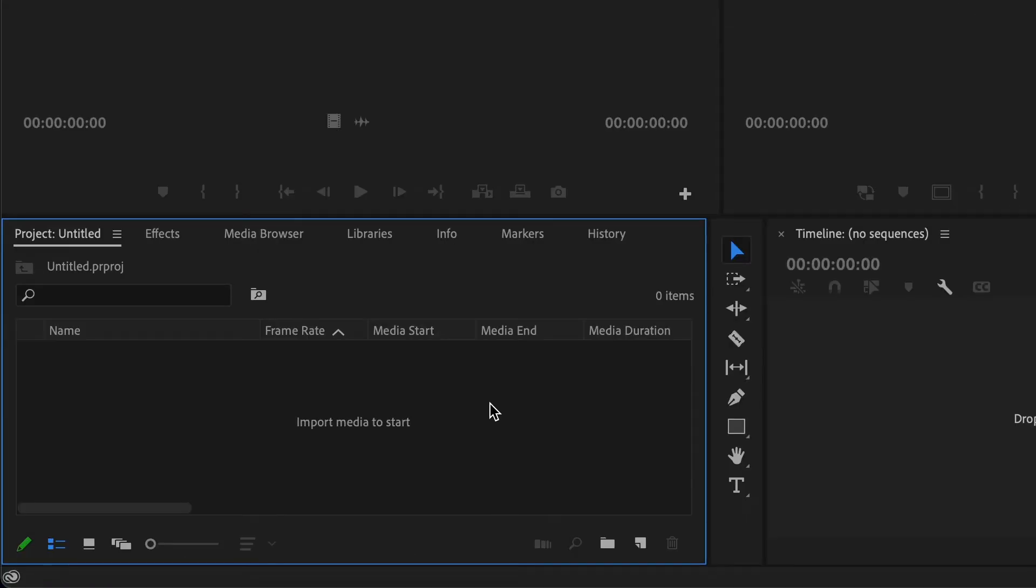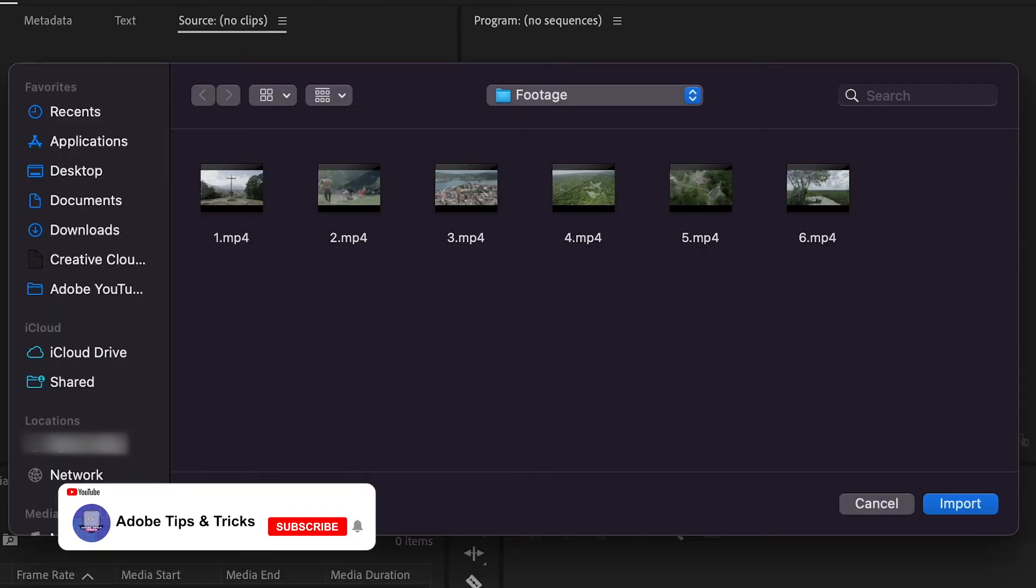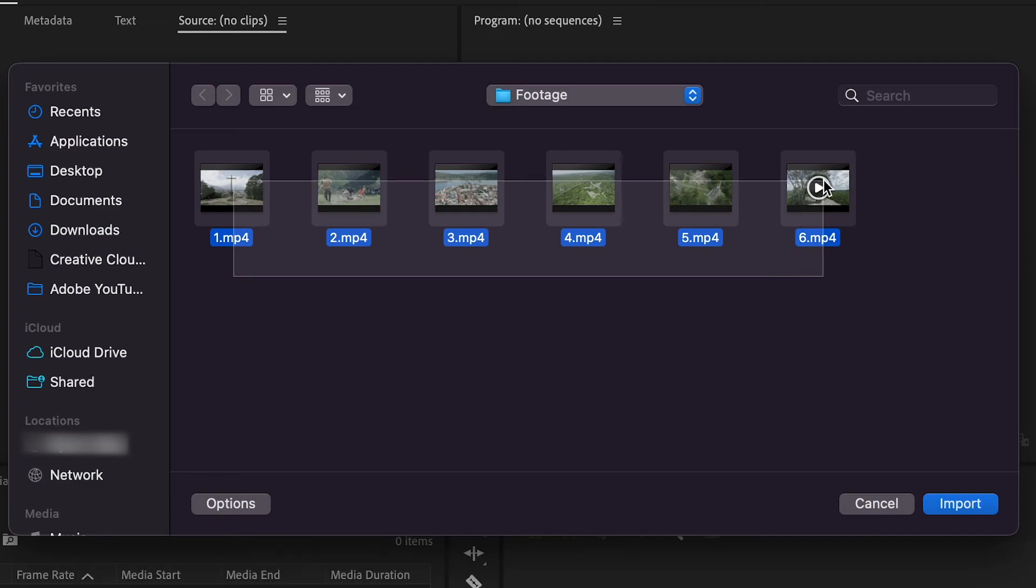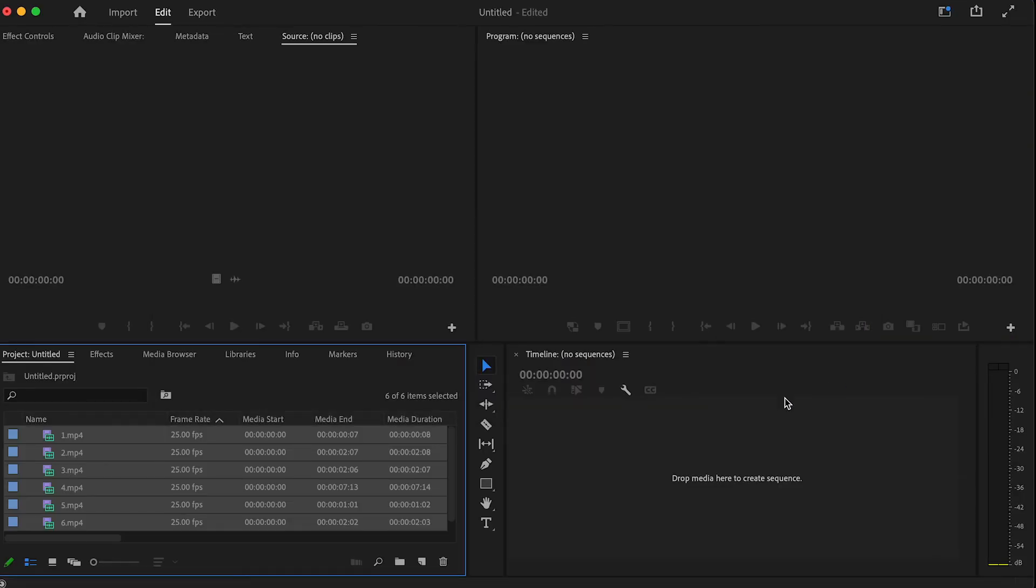Another traditional method would be to double click the import media to start section which will bring up a pop-up window for you to search for where your files are located, select the files, and then click import at the bottom right.